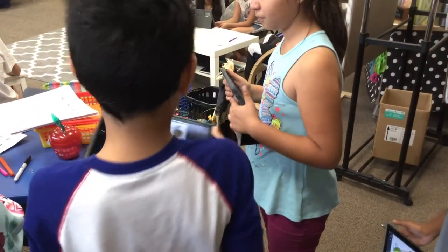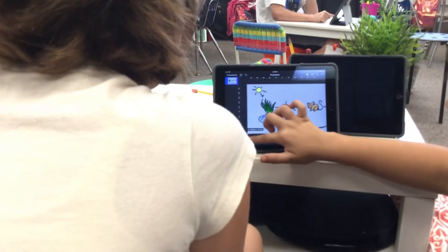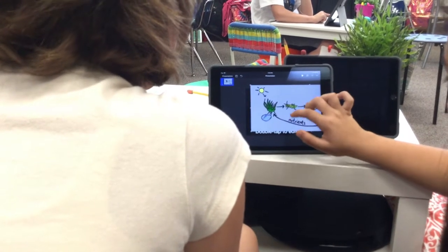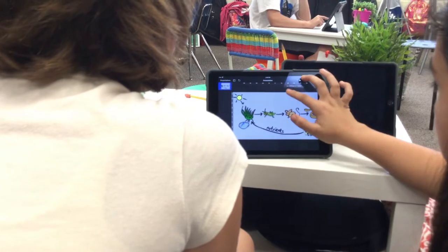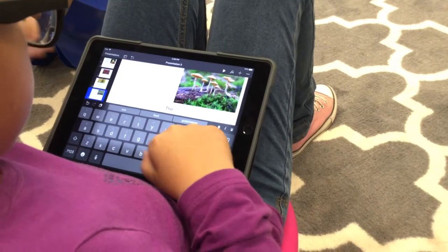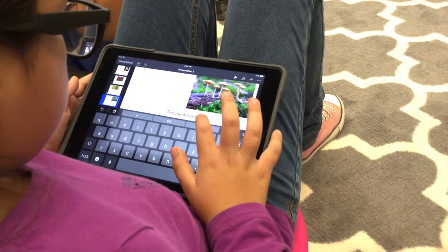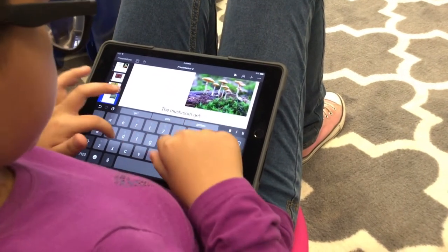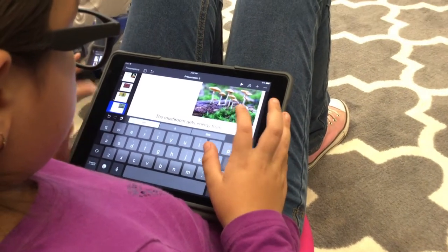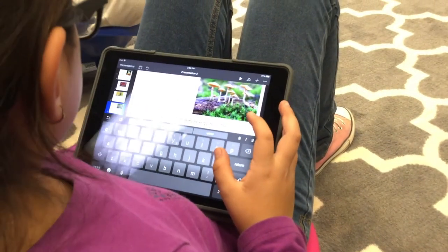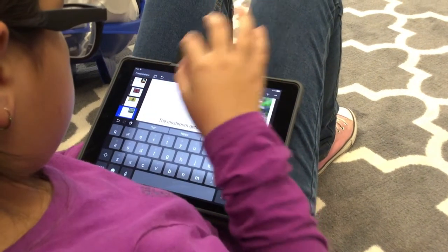My students created an interactive Keynote where they had to find a food chain — any food chain — starting with the sun and ending with the decomposer. When they clicked on, say, the plant, it went to a slide describing the plant's role in the food chain, and many of them decided to add pictures on that slide.